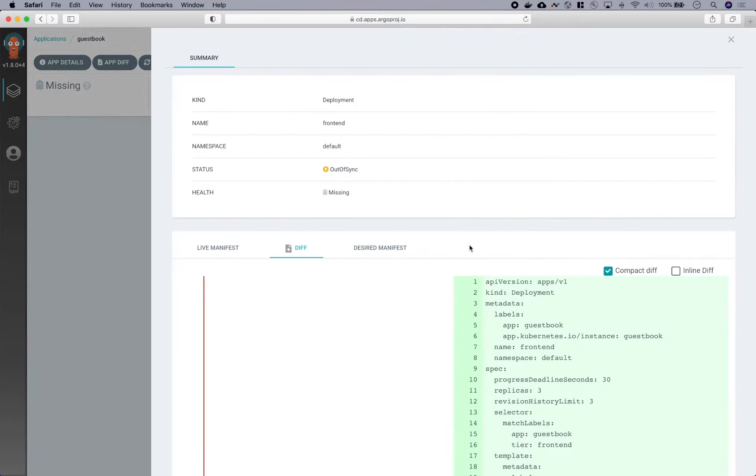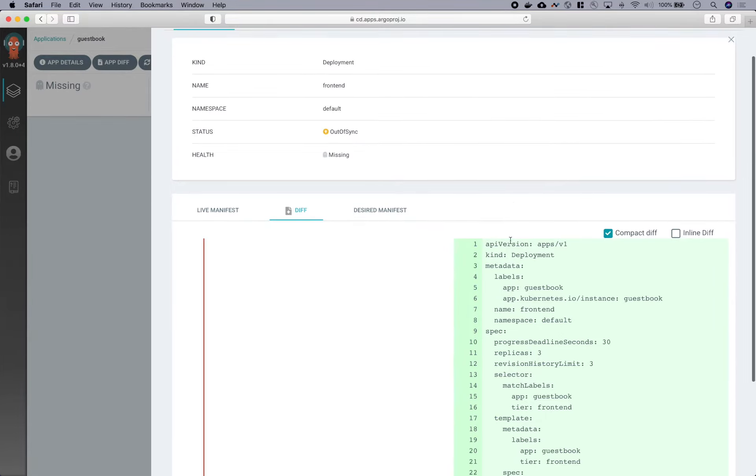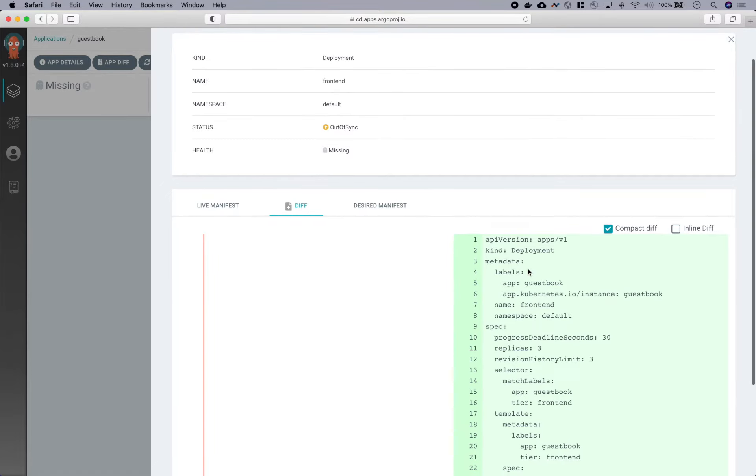And if we click into one of them, we can then see some of the details about that resource. Here we see the diff of what the desired state of the system is compared to the actual state. And this diff is basically saying that this entire resource needs to be deployed.